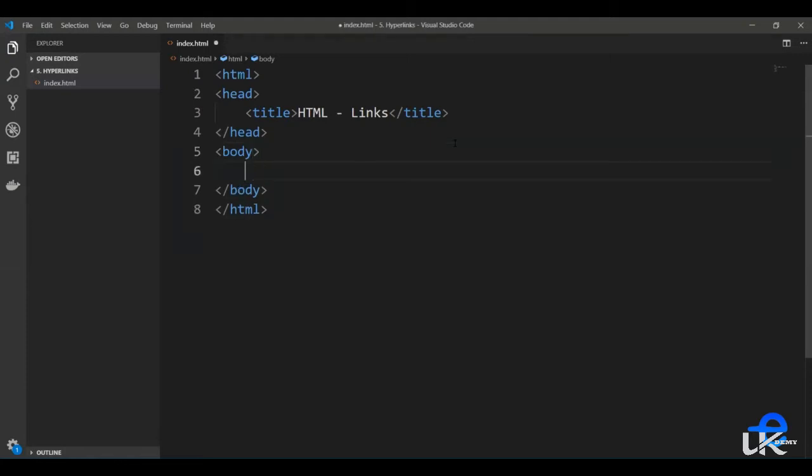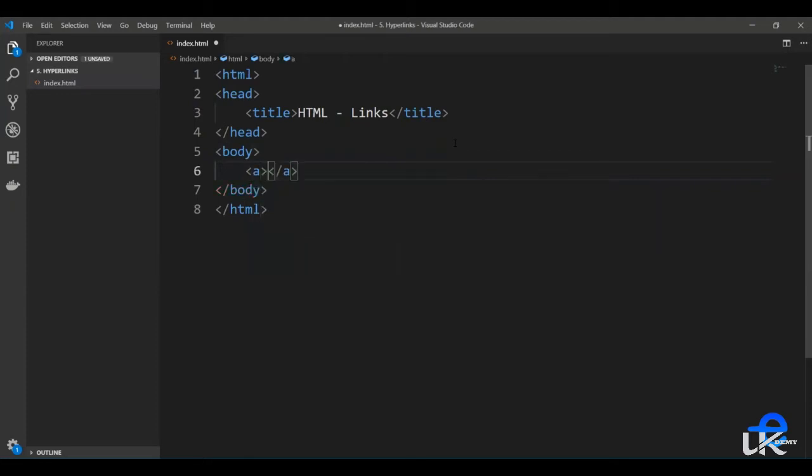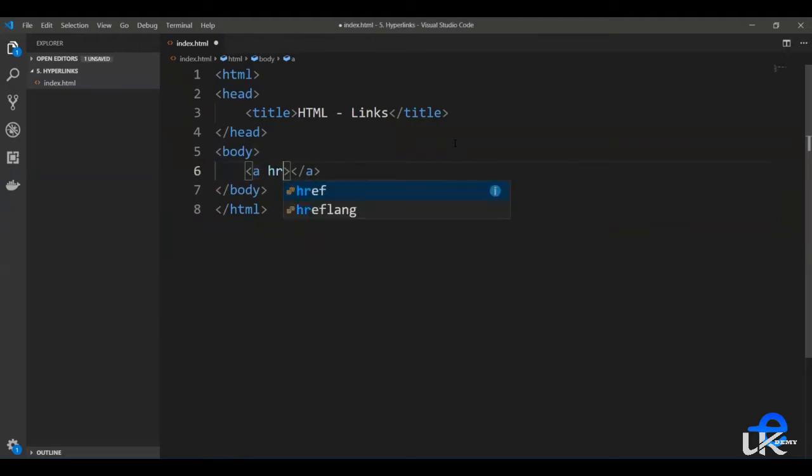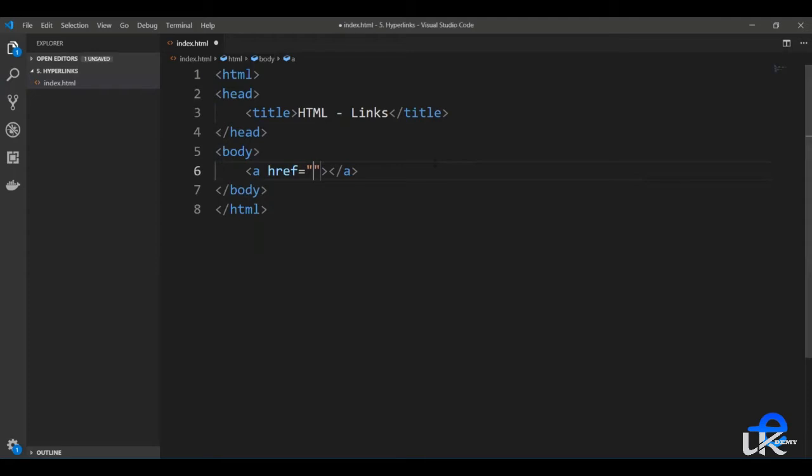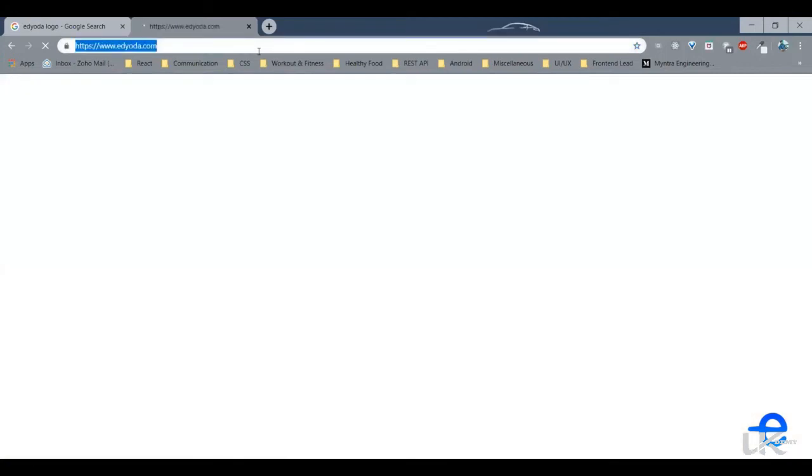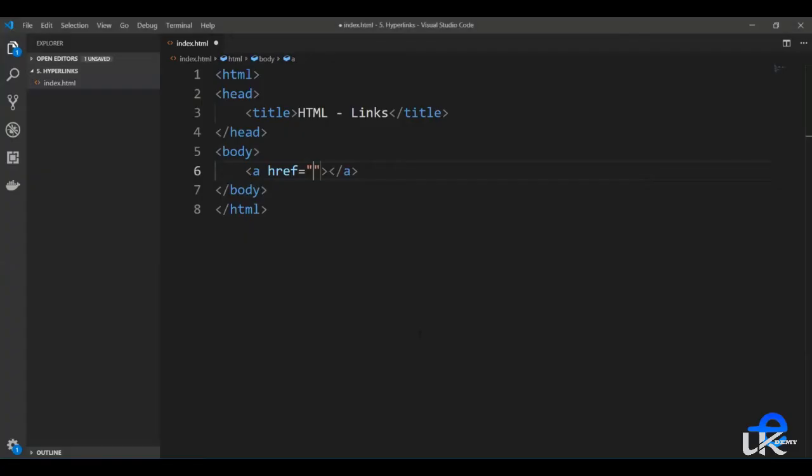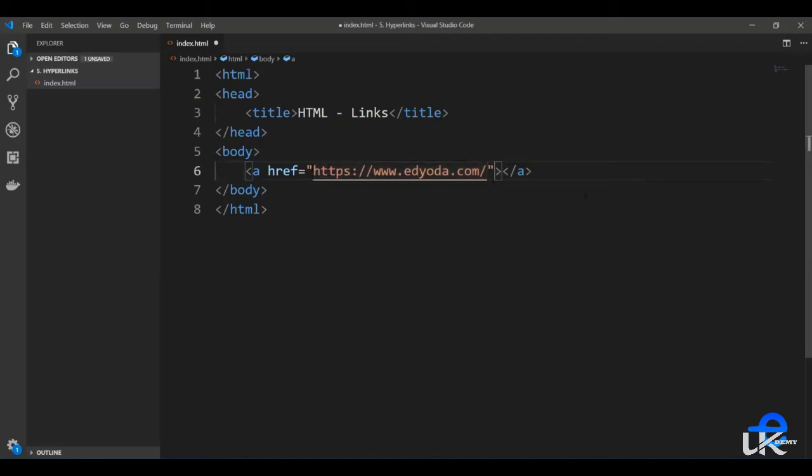Anchor tag is alphabet A wrapped in angle brackets. It needs a closing tag. It needs an attribute href. This href attribute defines where the user needs to be redirected. For example, let's say we want to open edyoda.com when someone clicks on this link. So we would add edyoda's URL in href. Let's copy this and paste it here.